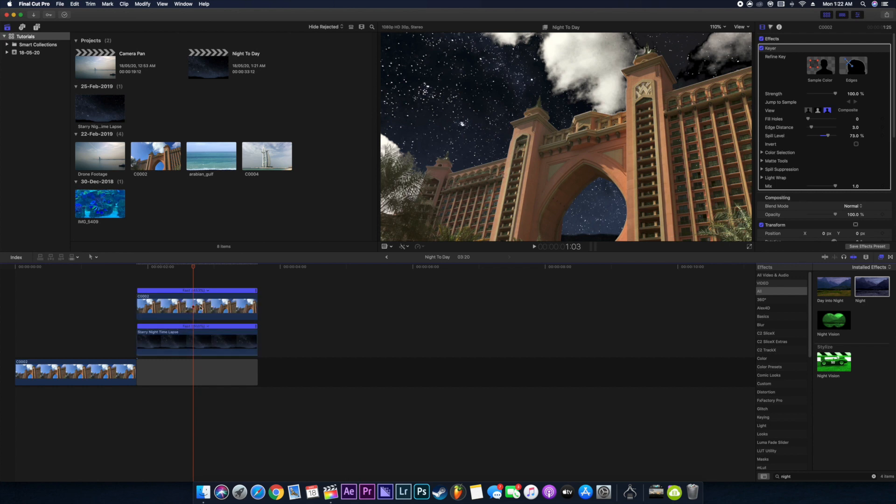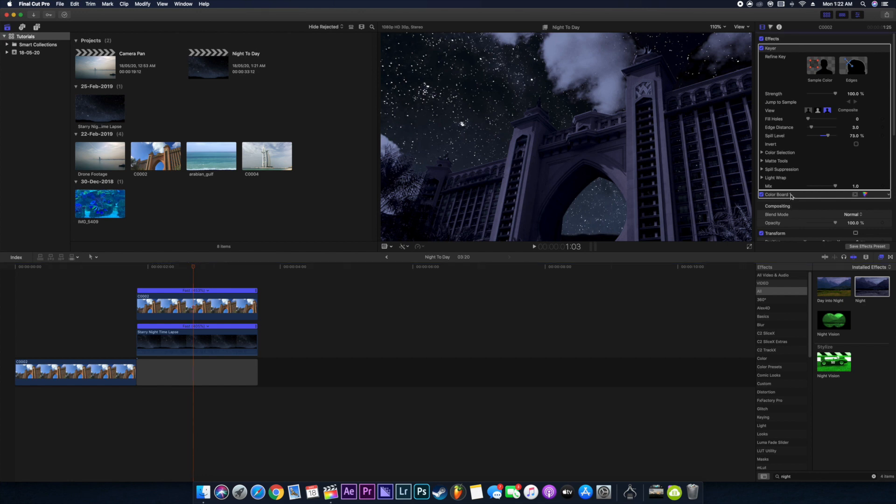Here you can see it already looks so dope. If you want to go to your color board, you can just play around with the footages and just match your footage with your night lapse.